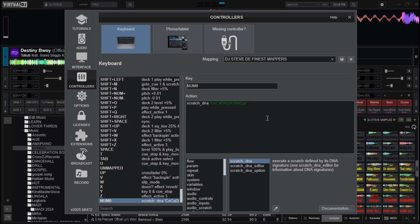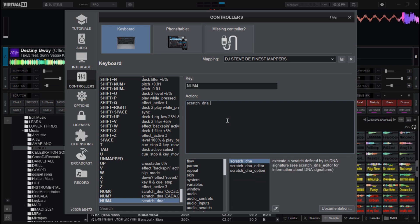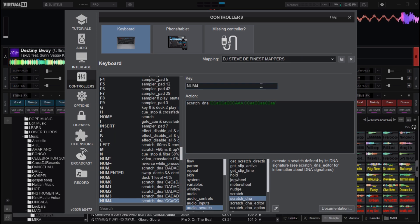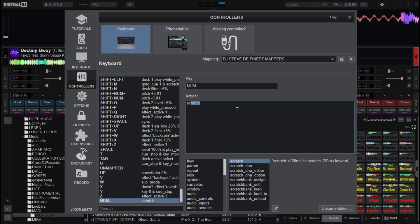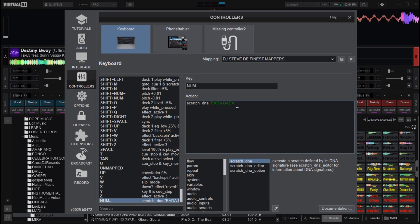That is the second scratch pattern. Now let's set the remaining scratch DNAs quickly. I'll choose the next key for the scratch DNA, and in the action box type: scratch_dna, open quote, capital C, capital C, small A, capital C, capital C, small A, capital C, C, A, A, capital C, capital A, A, then close it with the quote. Then choose the next key, and in the action box type: scratch_dna, open quote, capital E, capital A, capital D, capital A, capital A, capital A, capital A, capital A, capital A, then close it.